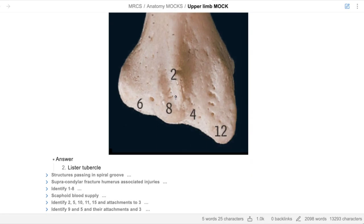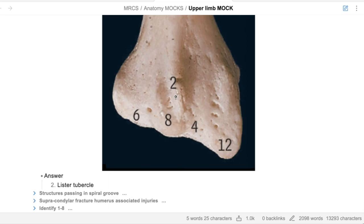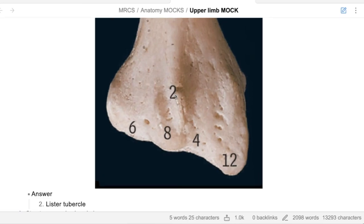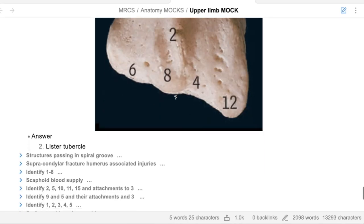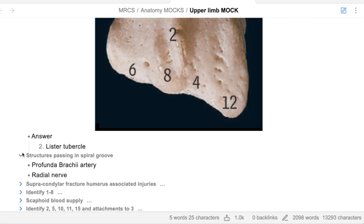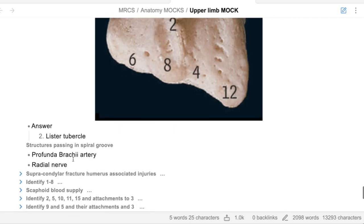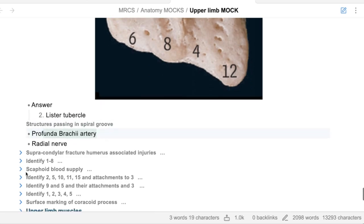Can you tell me the structures present in the spiral groove? There are two structures: number one, the radial nerve; number two, the posterior circumflex humeral vessels. So it's called the profunda brachii artery and the radial nerve. Well done.